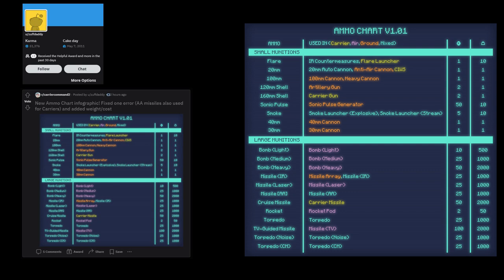...he's got small munitions and large munitions and all the different types of ammo there. In the middle, he's got where they can be used and he's also color-coded it, so if it's a carrier it's yellow and so on.